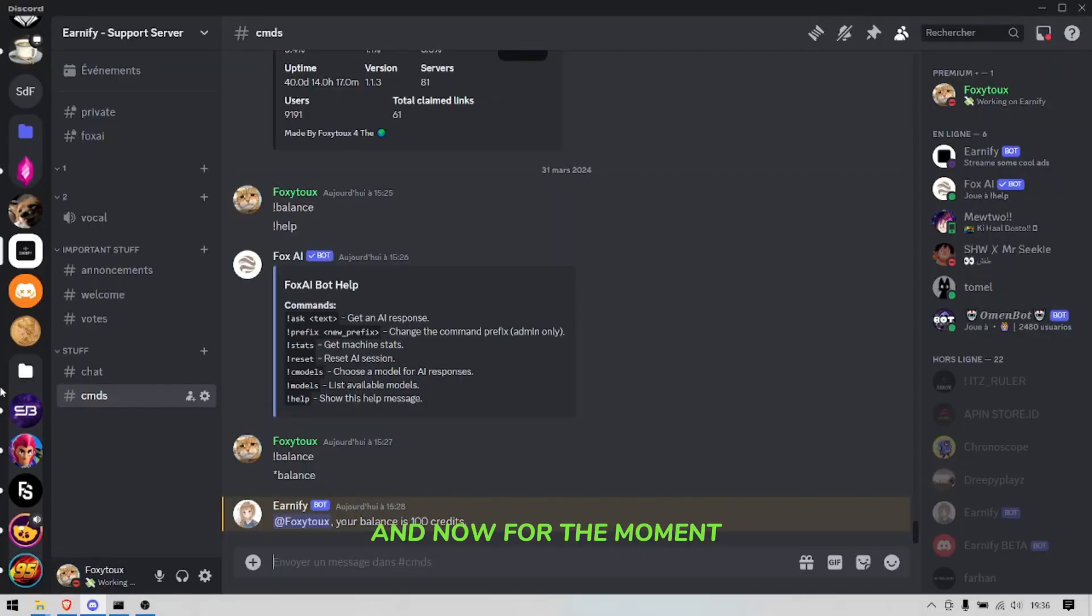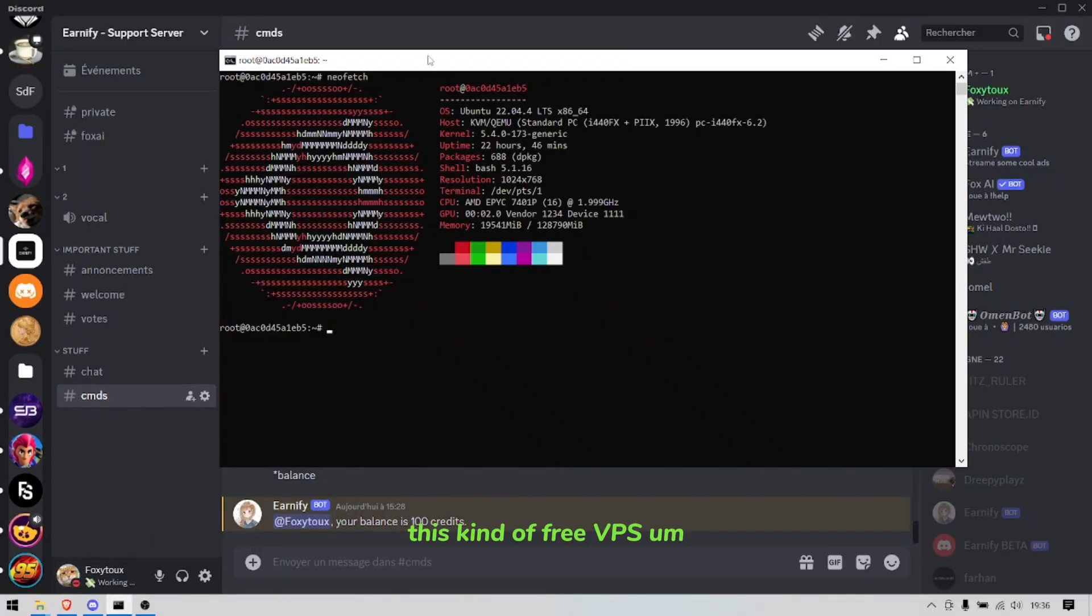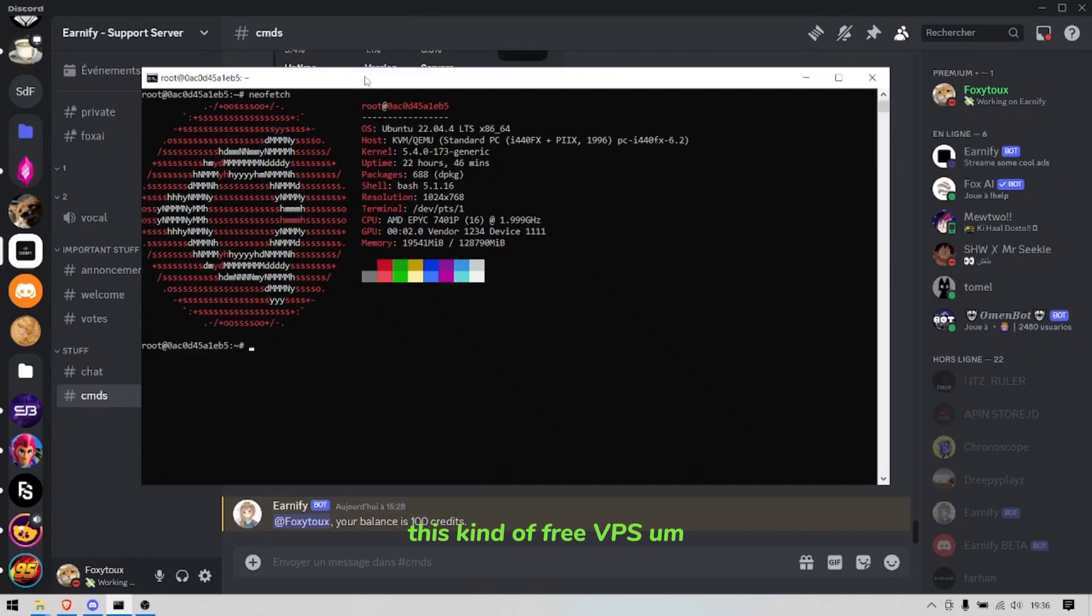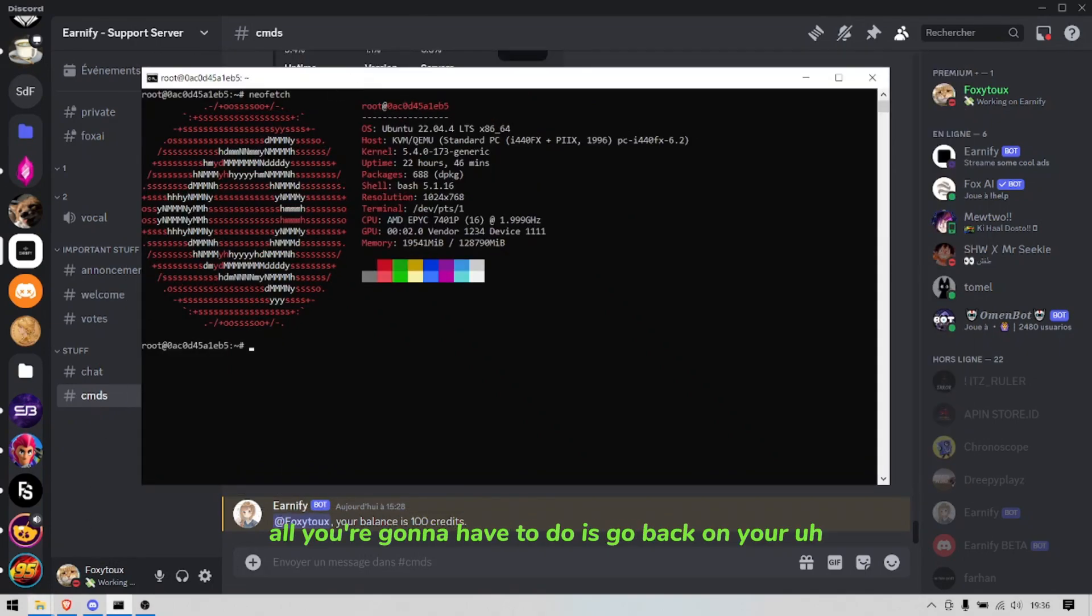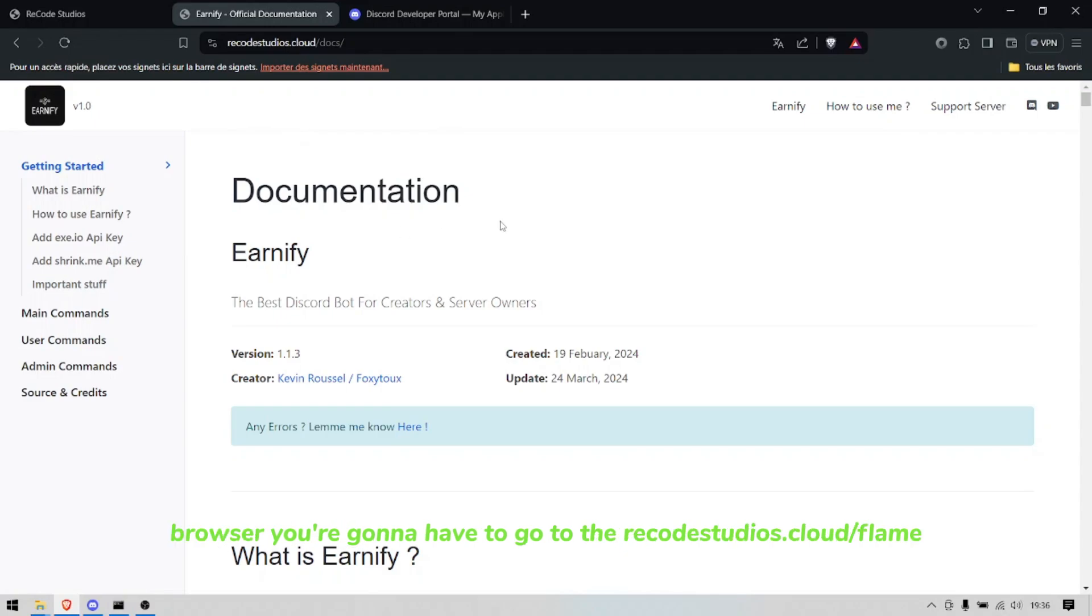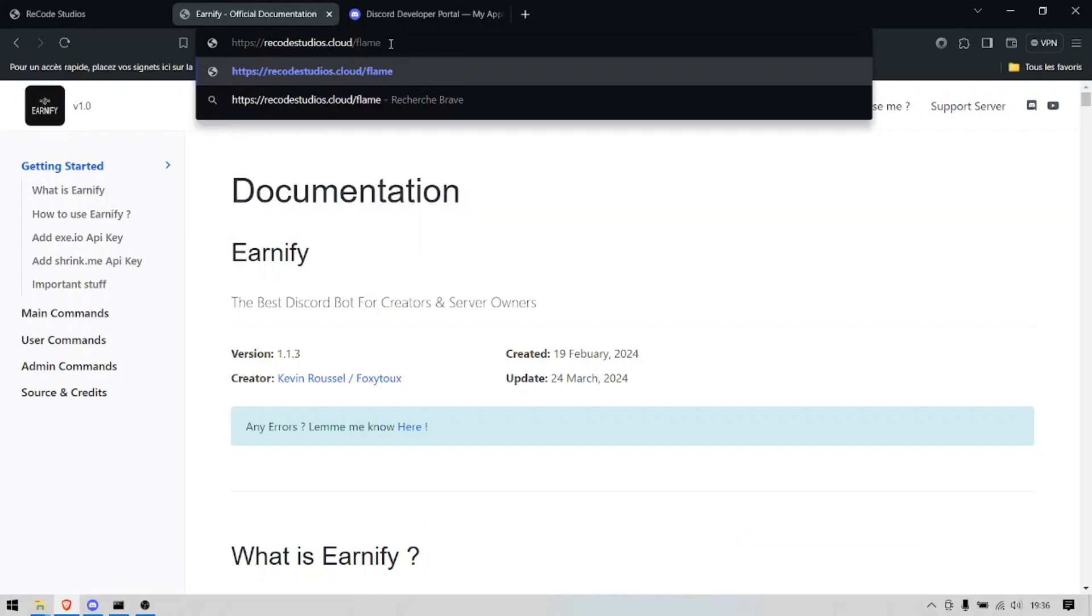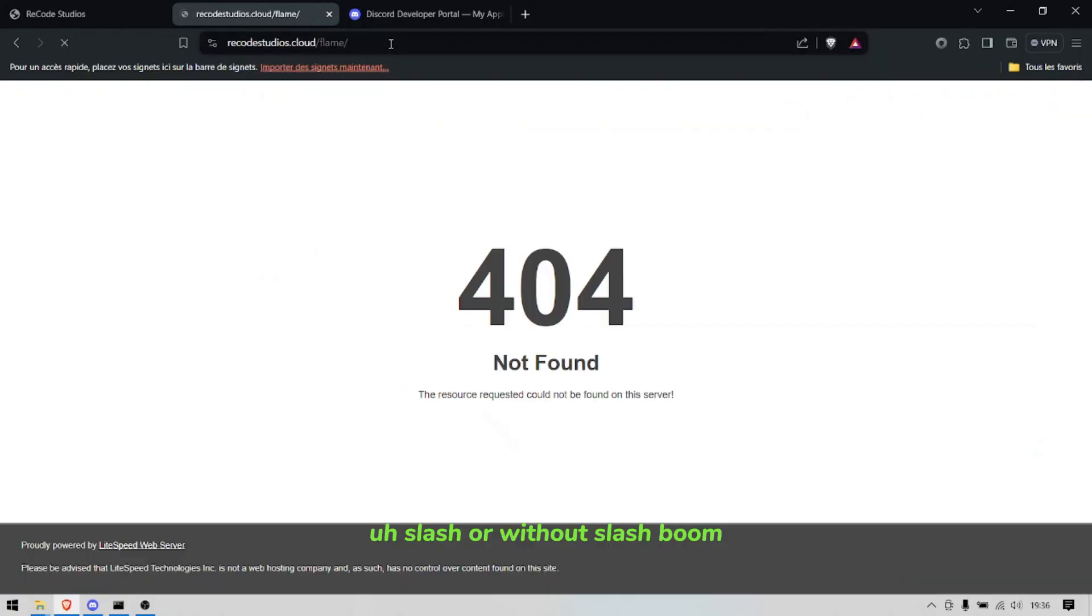And now for the moment you've been all waiting for: how to get this kind of free VPS. It's not that difficult, all you're gonna have to do is go to your browser, you're gonna have to go to Phylex, oh no Flame. Slash or without slash, boom it shows you nothing right now but at the time I'm gonna post it it's gonna redirect you to Flame Integration server.